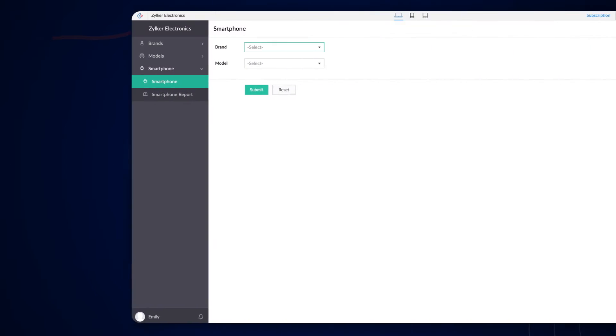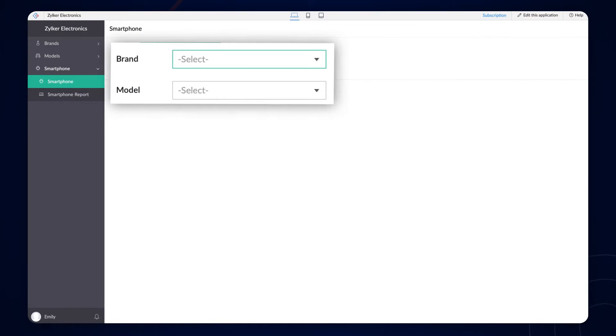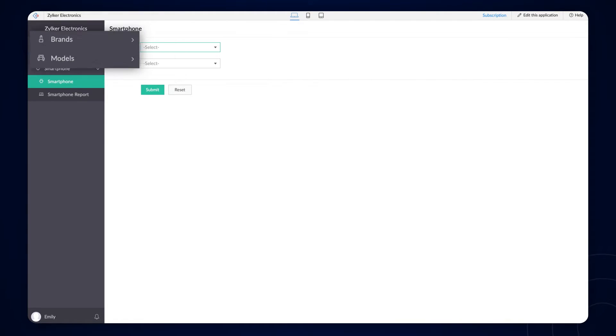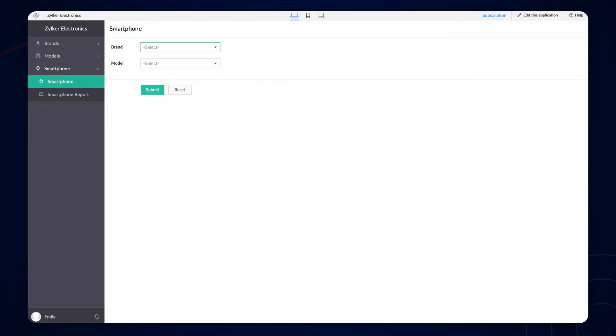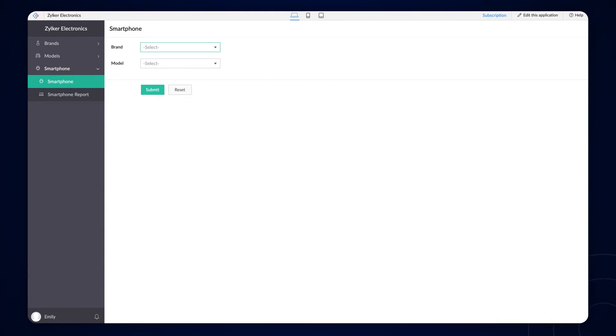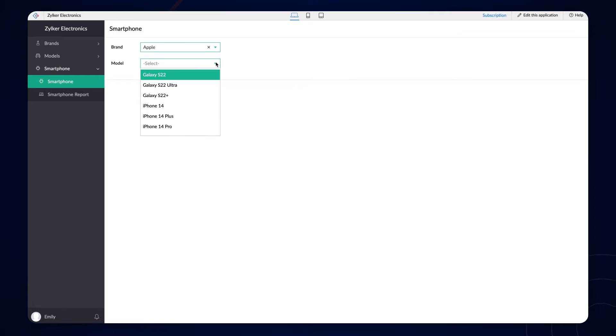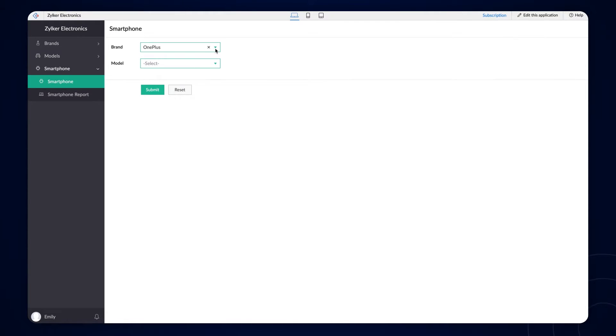Let's take the smartphone form as an example. The brand and model fields are lookup fields from the brand and model forms. It fetches the records from those forms and lists them under brand and model fields. When we choose a brand, the model field displays all the smartphone models instead of showing the models belonging to the chosen brand.